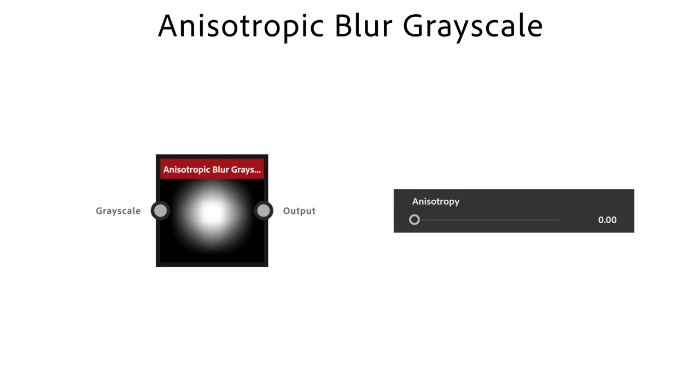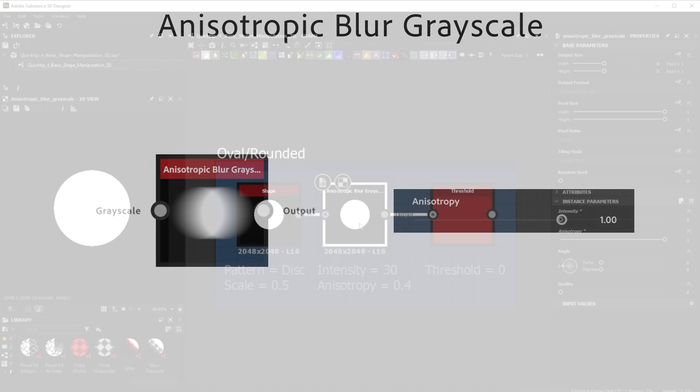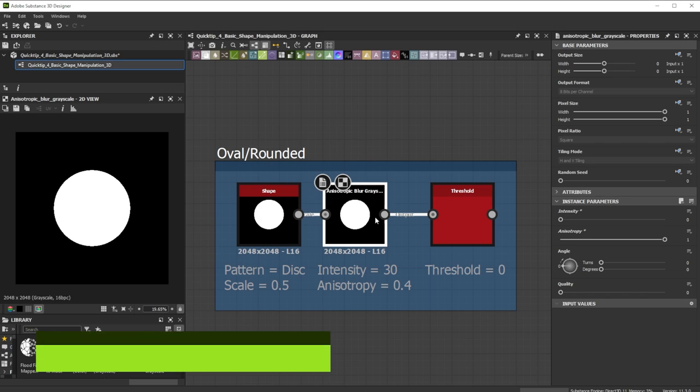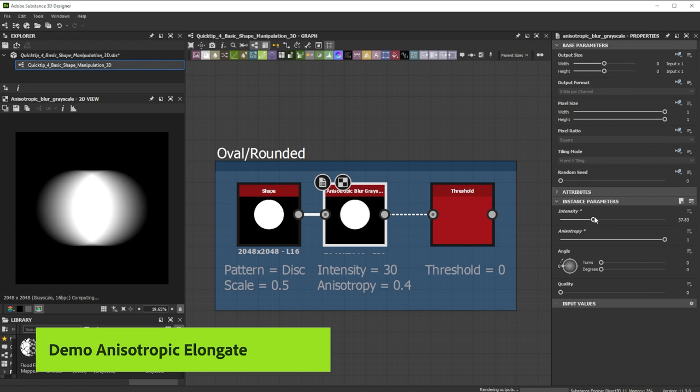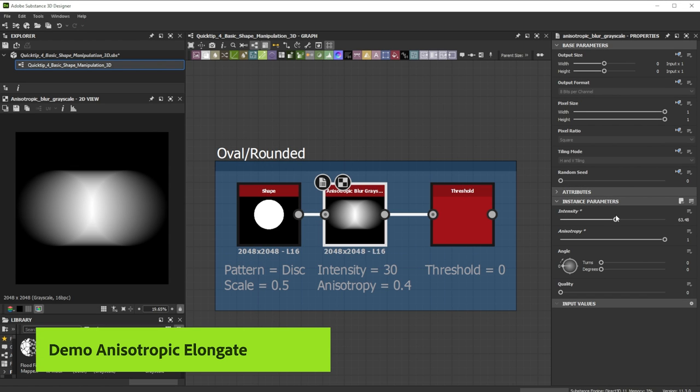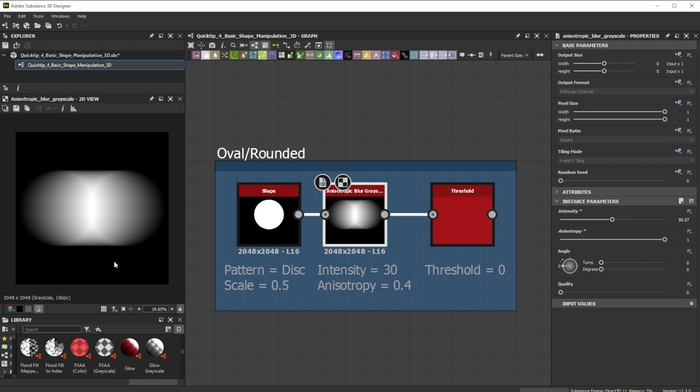Anisotropy changes the effect between the regular blur and the directional blur. I use the Anisotropic Blur Grayscale to alter the shape with more control over the direction.